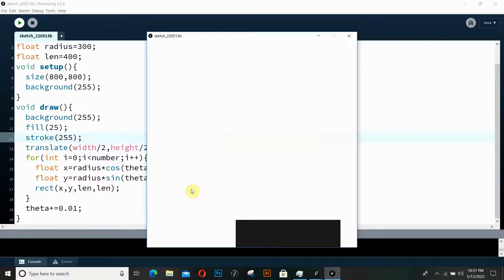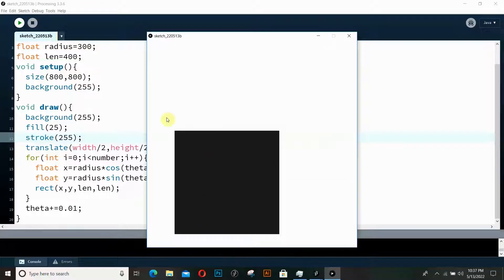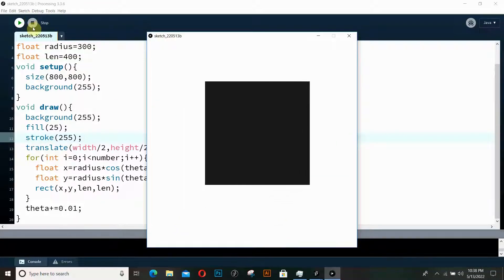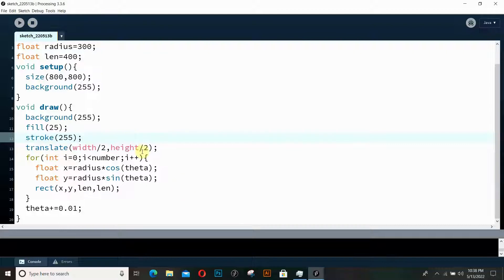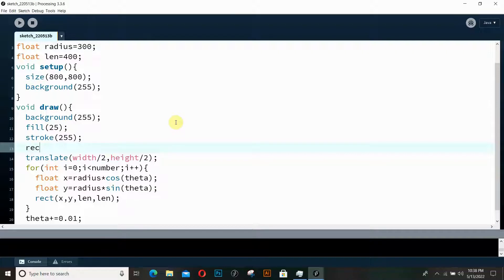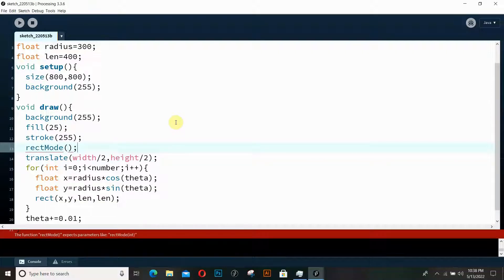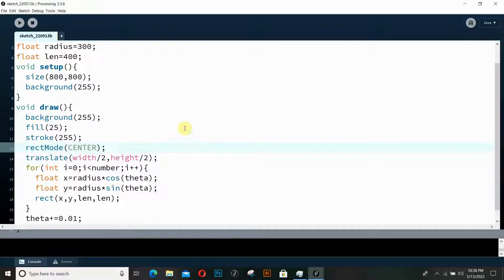Let's run it and see what we get. Weird things are happening. One thing we need is to set rectMode to CENTER, because we want x and y to be at the center of our rectangle, not at its corner. We want the rectangle centered at x and y. Let's run it again with rectMode(CENTER).